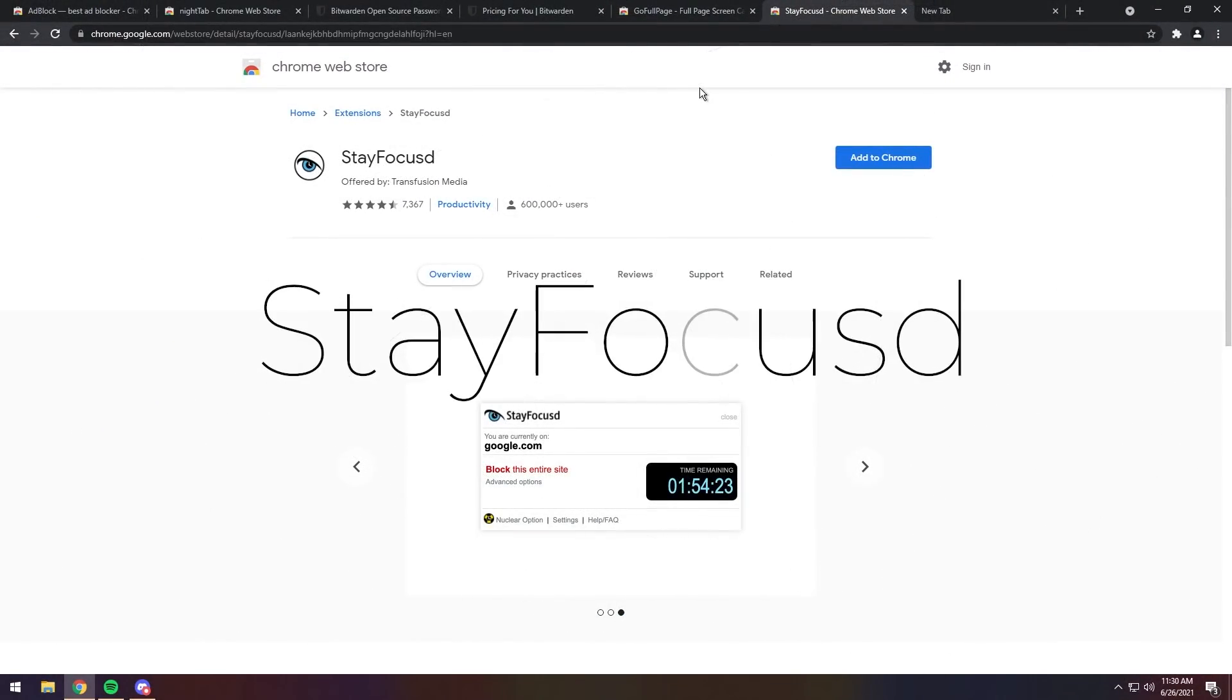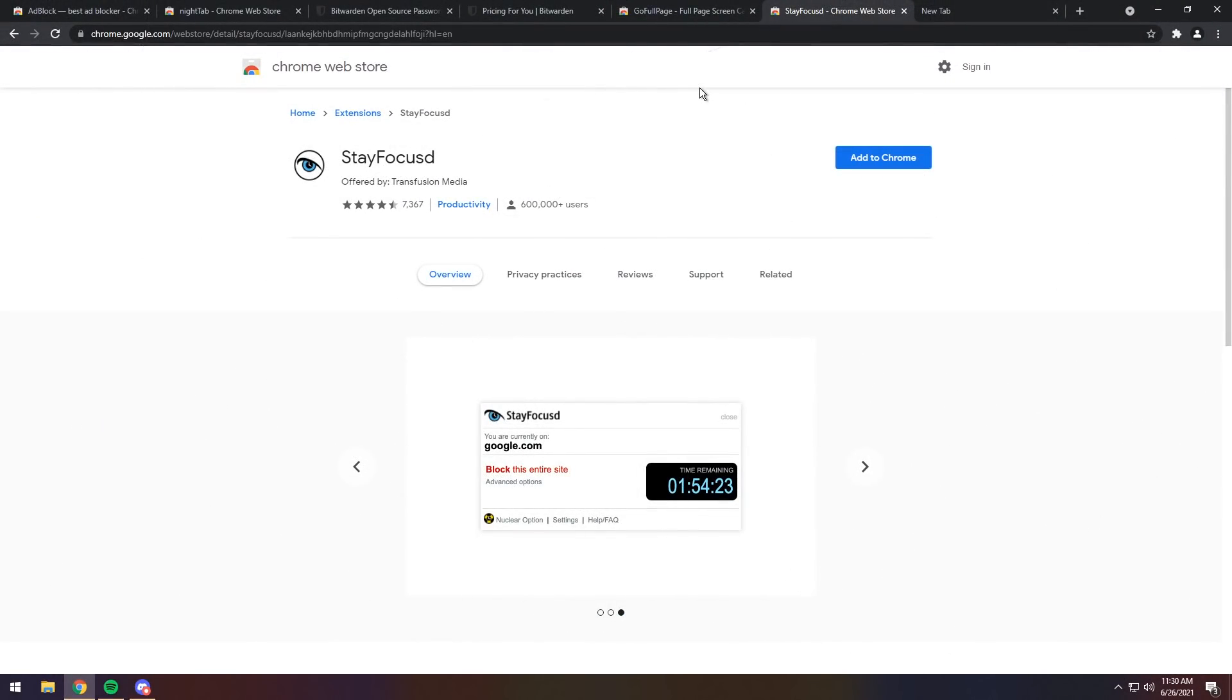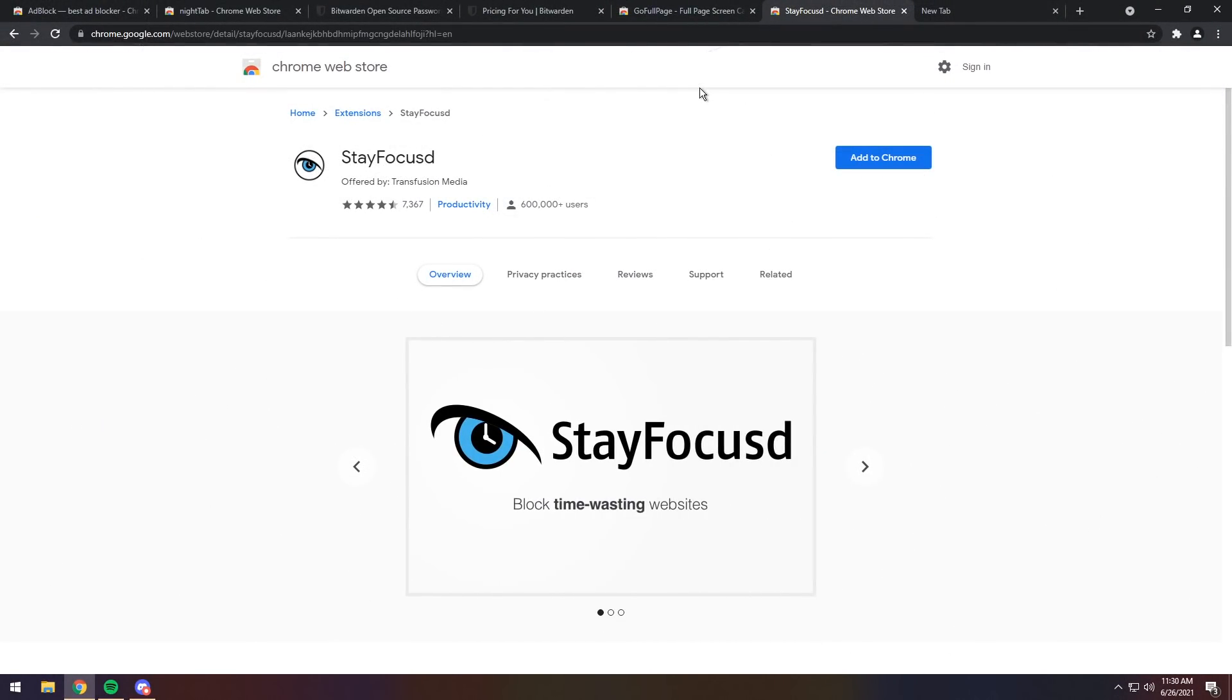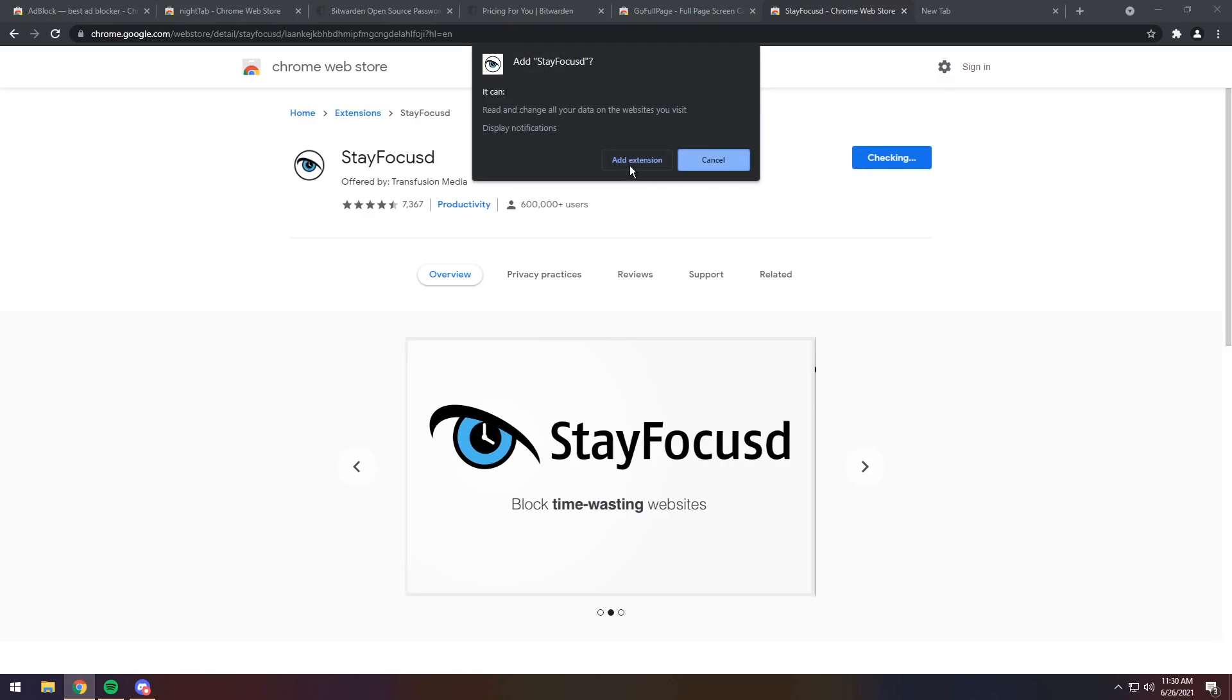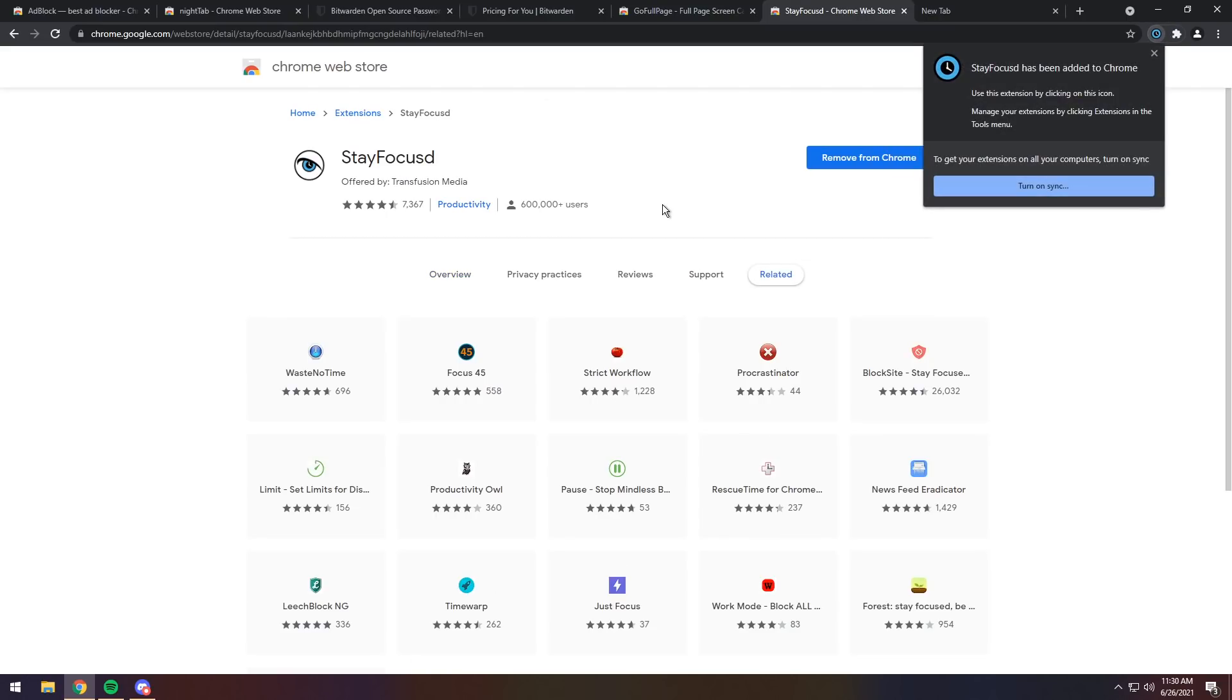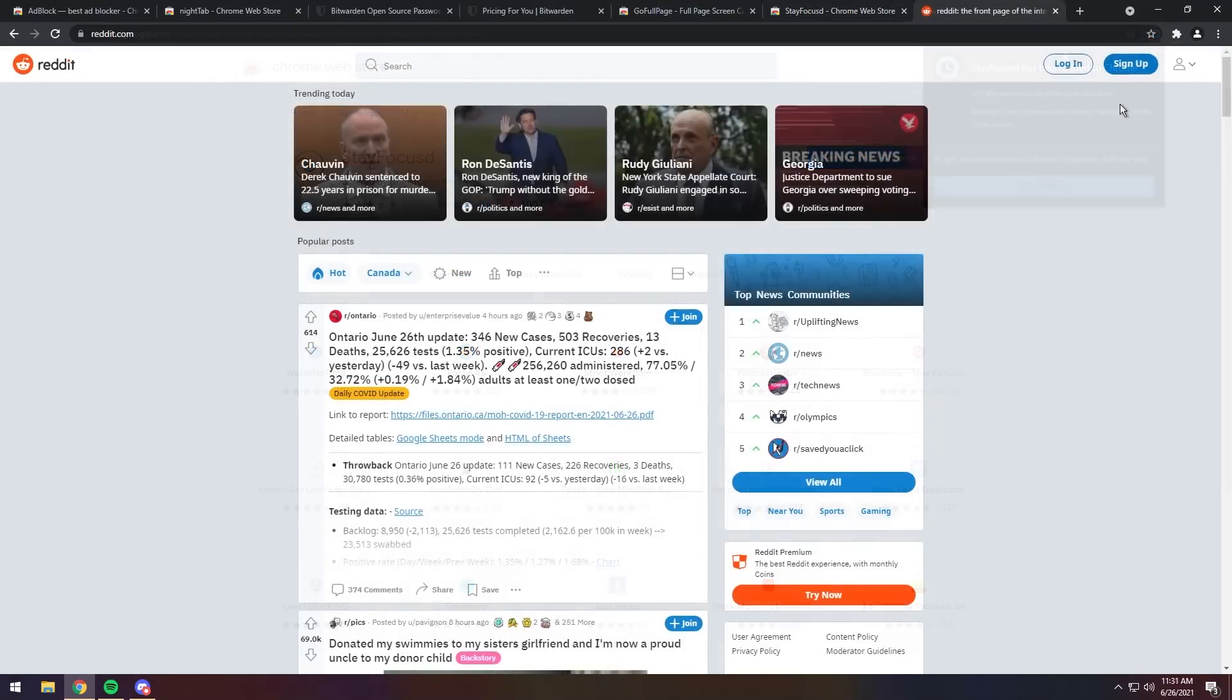Now, for the last extension, we have Stay Focused. Now, I'm pretty decent with time management, but this is really good if you just go on Reddit 24-7, and you never shower. So, click Add to Chrome, then click Add Extension. Like normal, there's really nothing new.